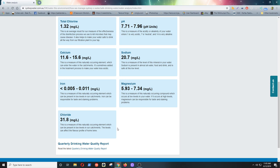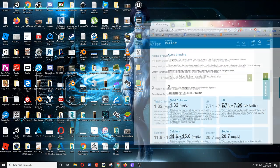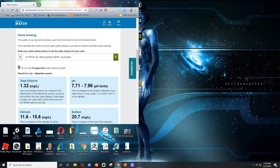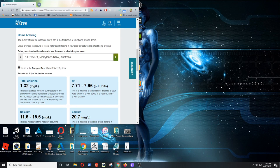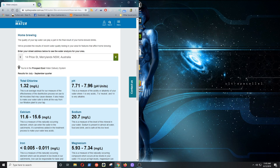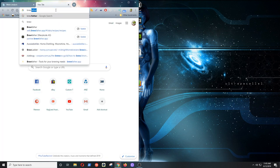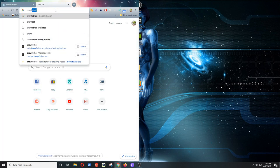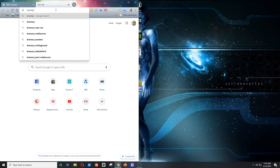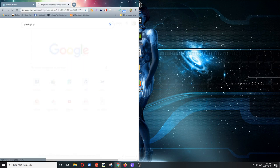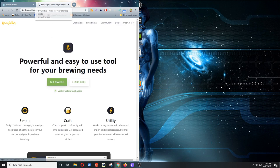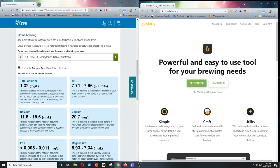So we'll just get Brewfather up here. I can spell it right. Open the app.